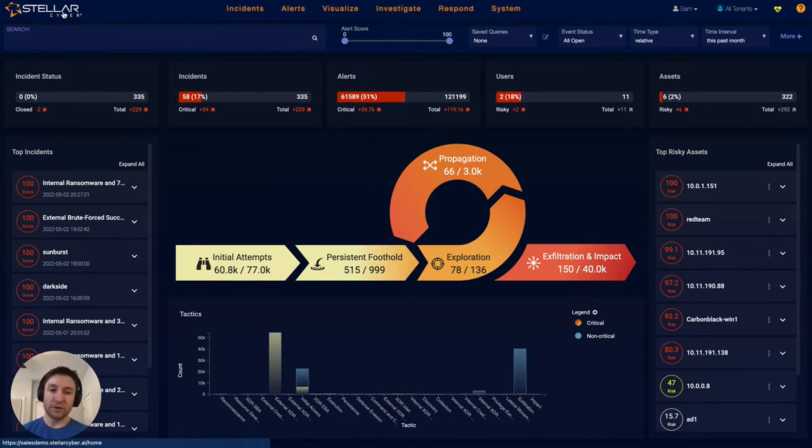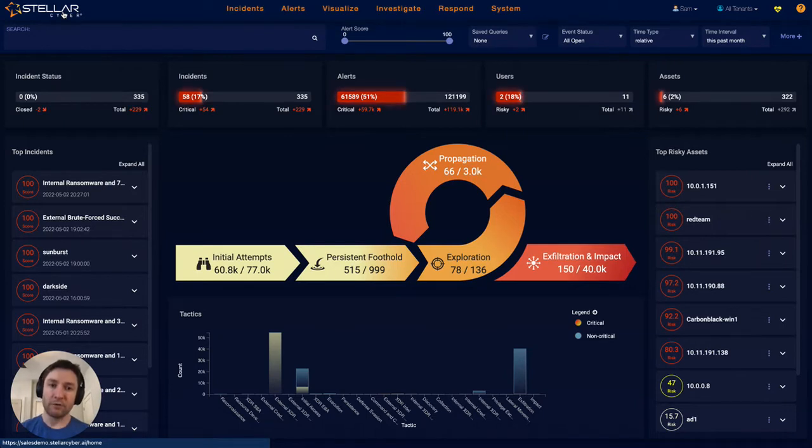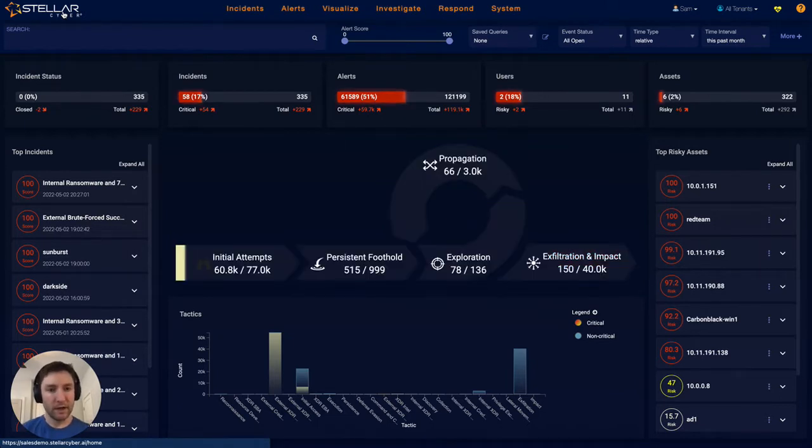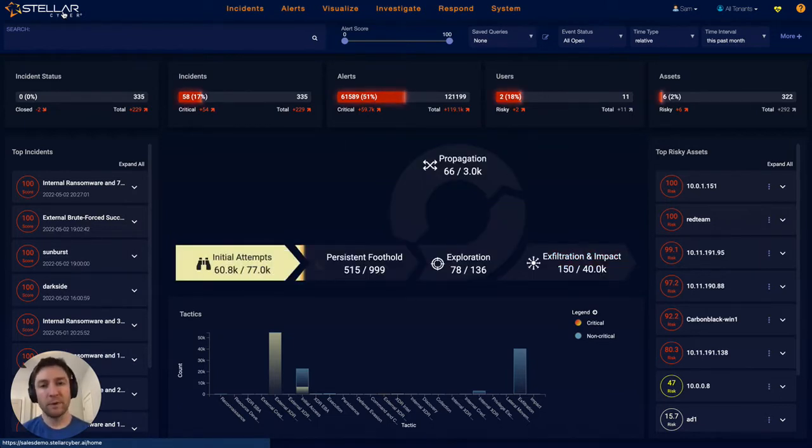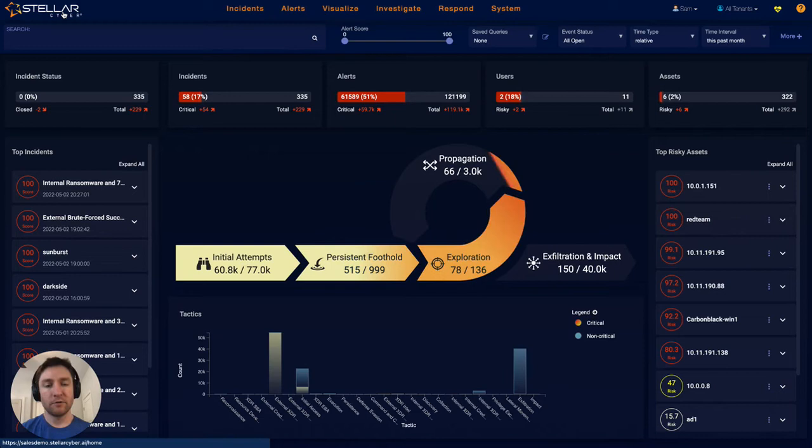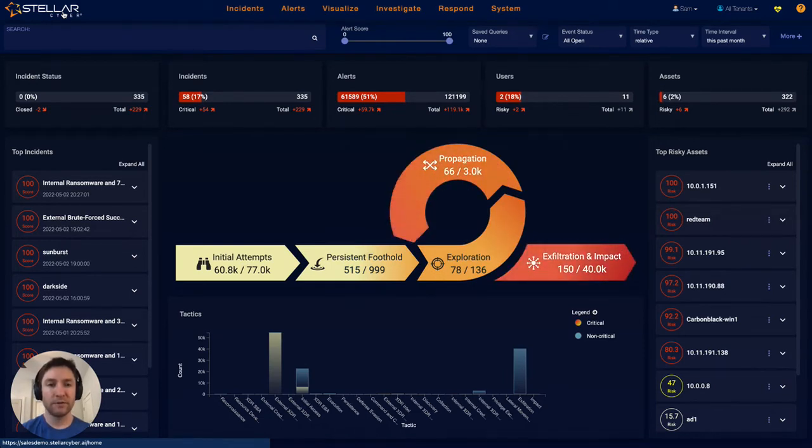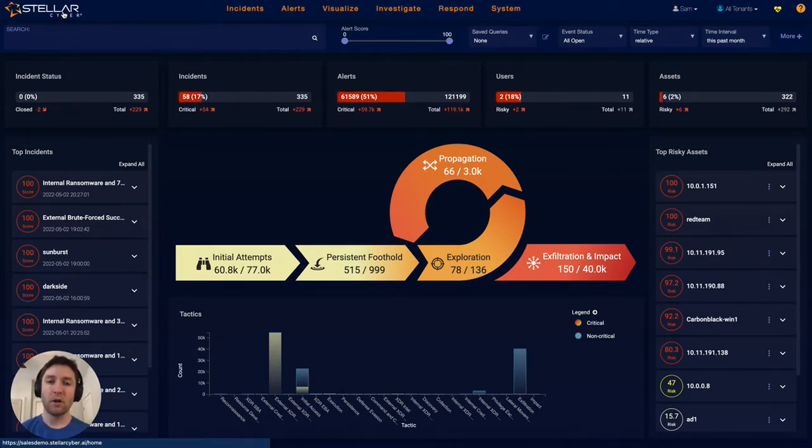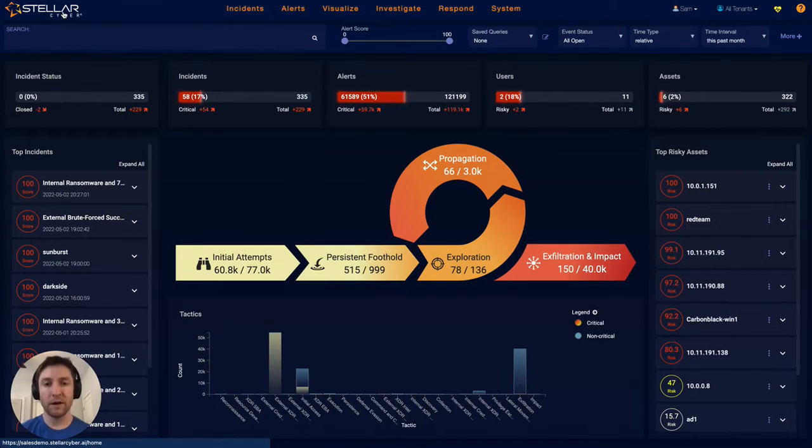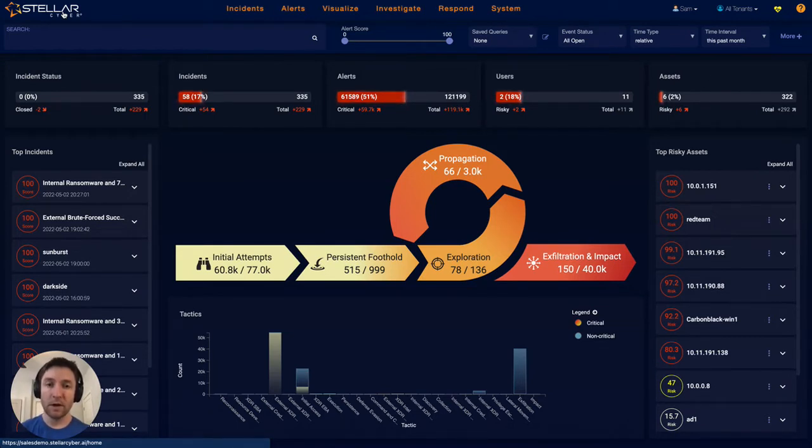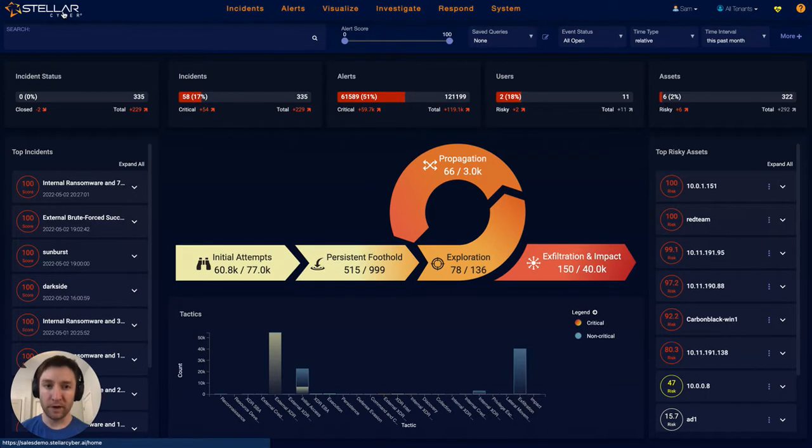On the detection side more specifically, we have a multi-stage, multi-method approach to detections. We have detections running at the edge on our sensors in the form of rules, signatures, and machine learning. And we additionally have detections running centrally on all data collected, which is both from our sensors and other third-party products via integrations. That's also encompassing rules and machine learning, both supervised and unsupervised.